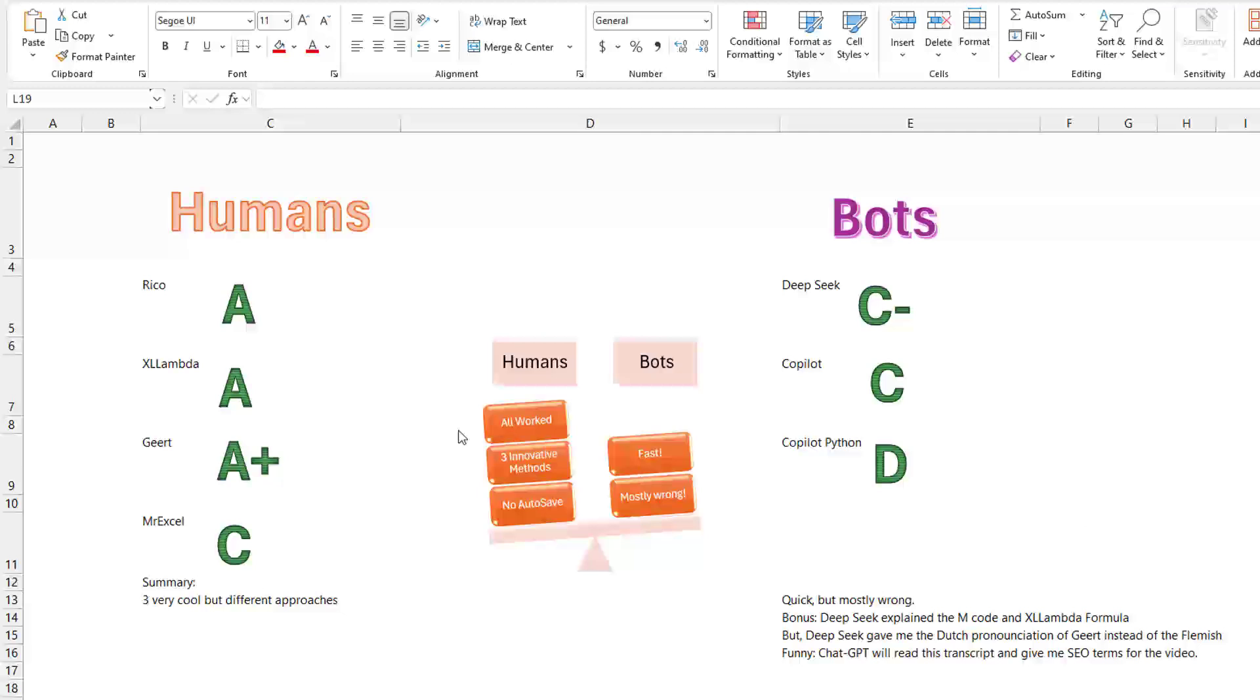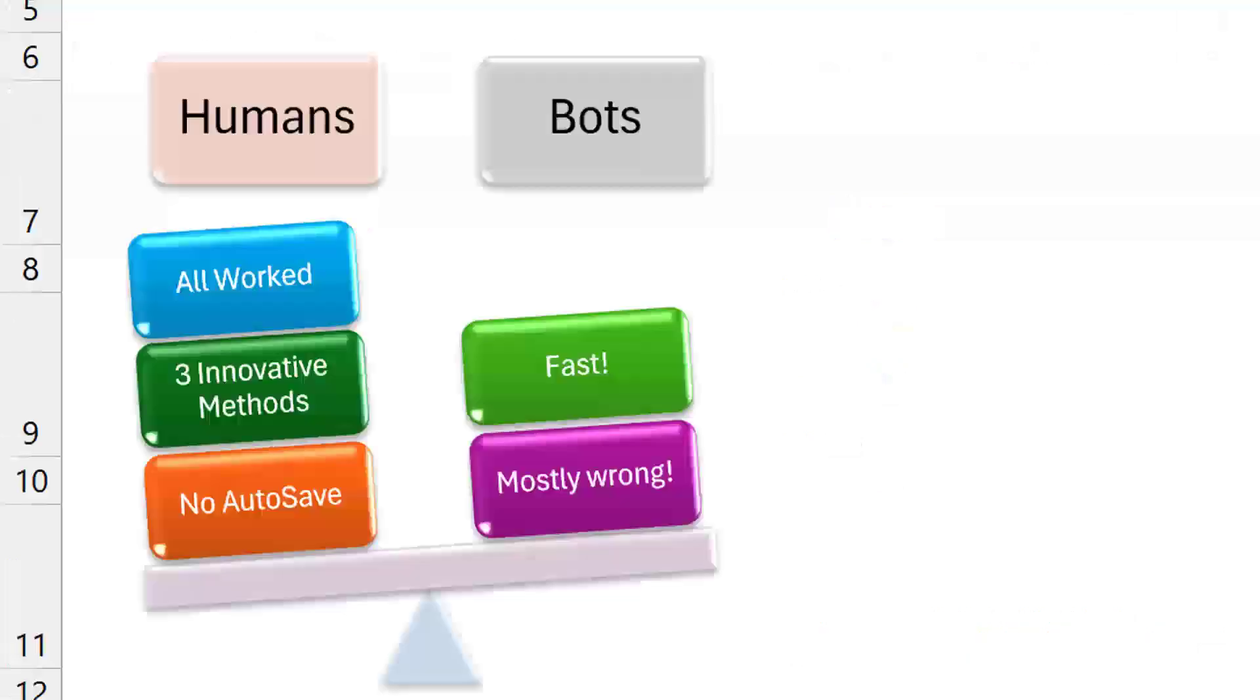Over here, A's across the board. Rico, what an amazing formula. And actually analysis of, really in real life, one of those columns is going to be better than the other. And so it's not as complicated as the question seems. XL Lambda, an amazing formula with a couple of Lambdas inside. And then Geert, just an amazing Power Query that actually handles either character by character or word by word, depending on it. So the quick recap, bots fast, but mostly wrong. The human solutions all worked, three innovative methods.